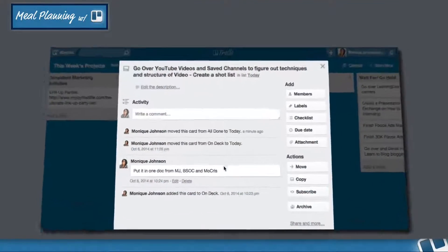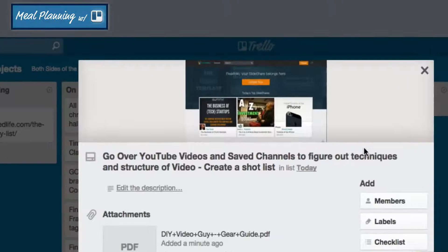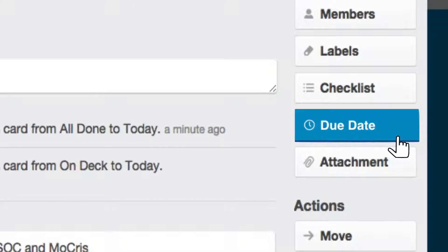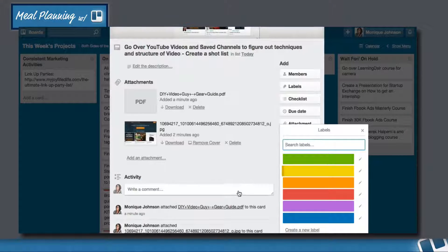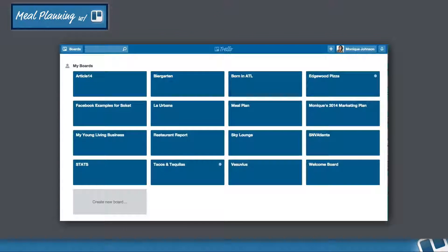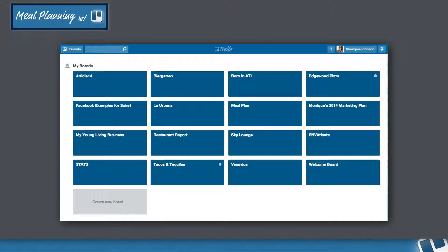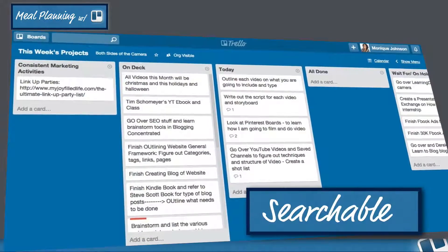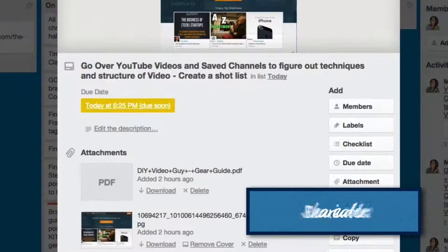Individual cards themselves can contain checklists, images, attachments, deadline dates, colored labels, and discussion notes from others who share the board. You can have as many boards as you want. Think of Trello cards as sticky notes that you can arrange on a cork board — digital sticky notes that are searchable, shareable, and come with reminders.